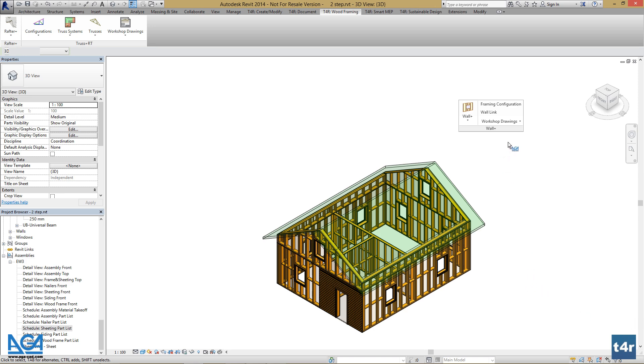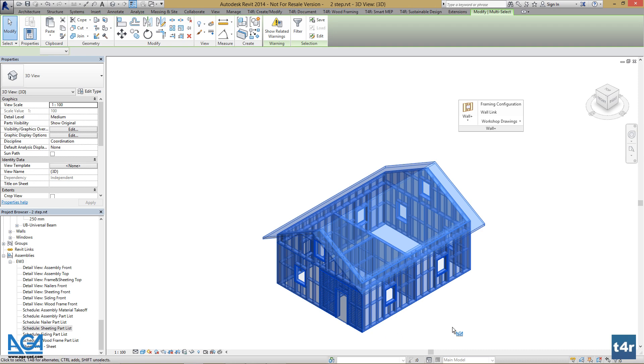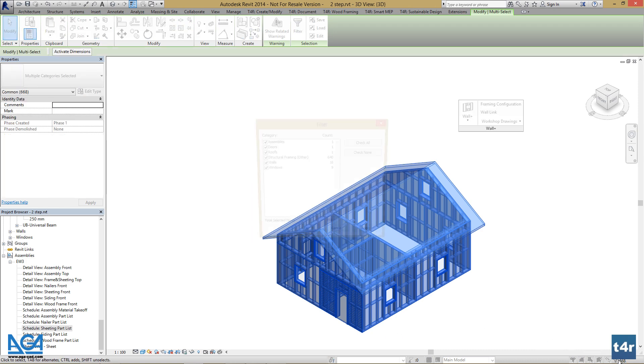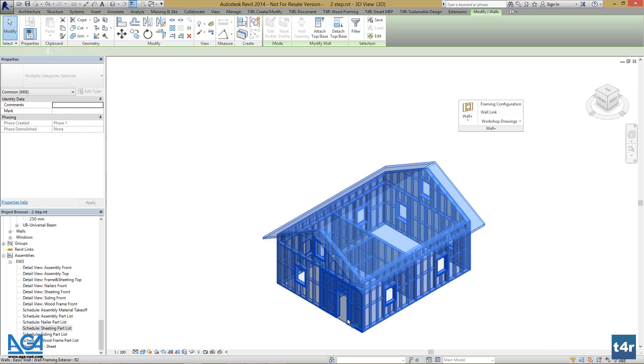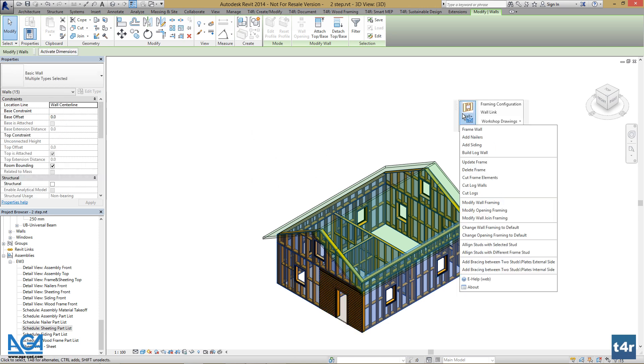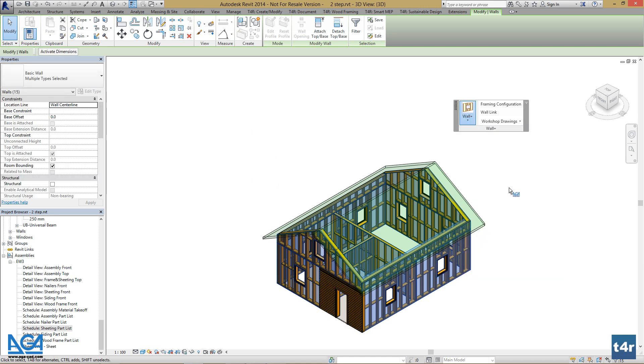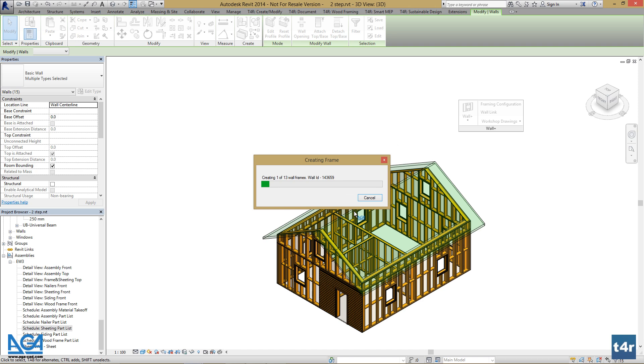Let's do the same with sidings. Select all, press the Filter button, filter out walls, and exclude the frame wall. Go to Wall Plus and press Add Siding. Press Continue if you want to.